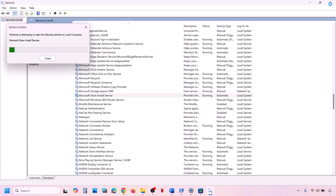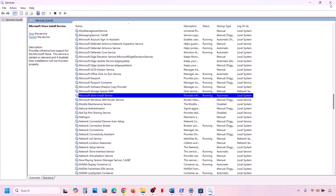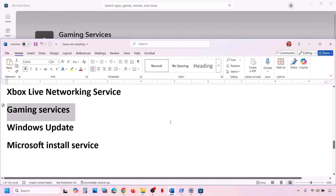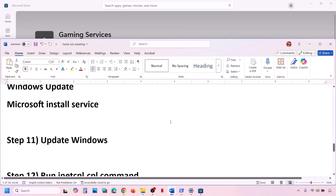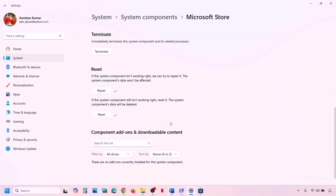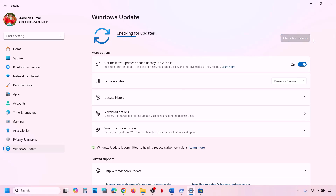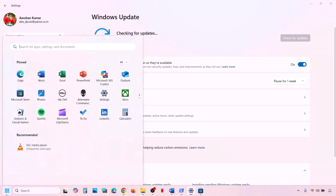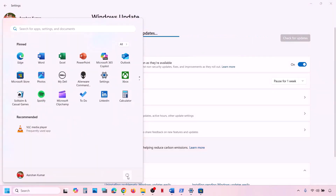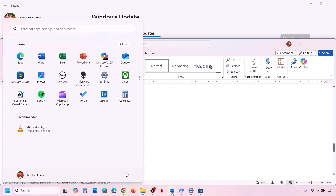The next step is to update Windows to the latest version — this is important. Go to Windows Update (or Update & Security) and click Check for Update. Once all updates are installed, restart your computer and check if the issue is resolved.